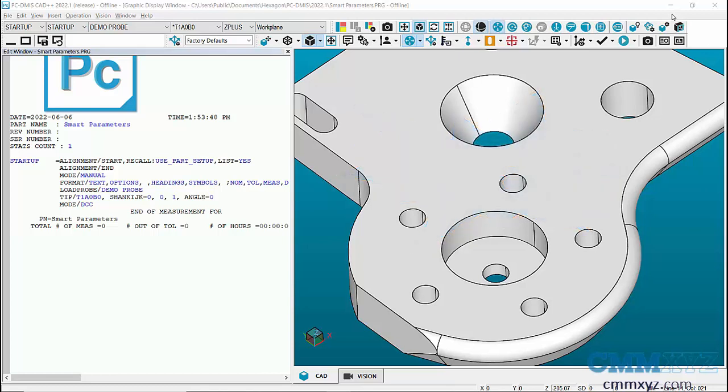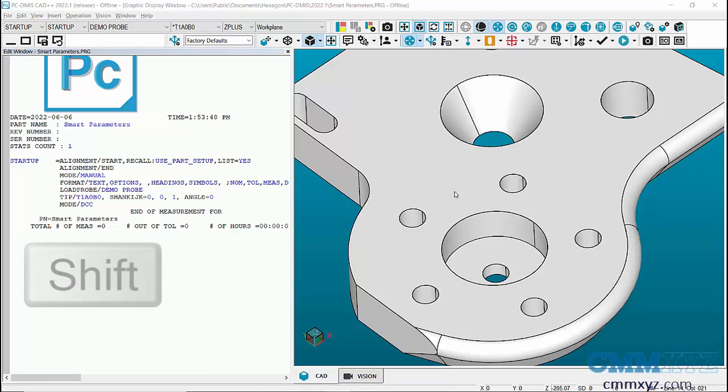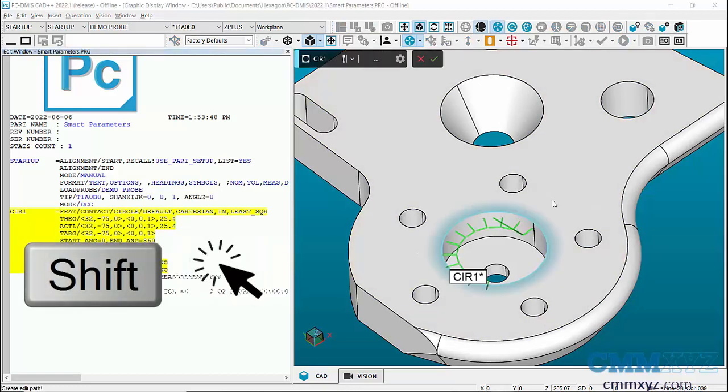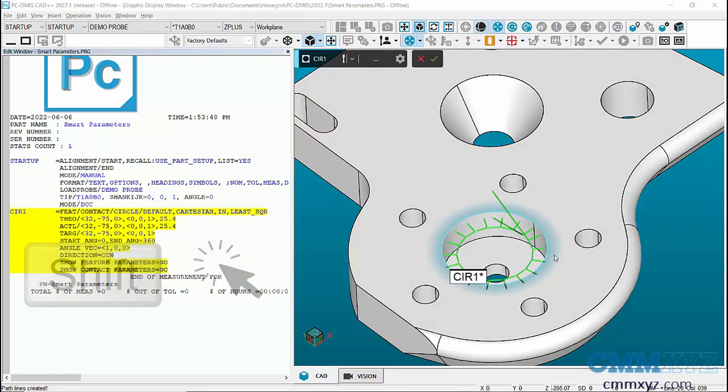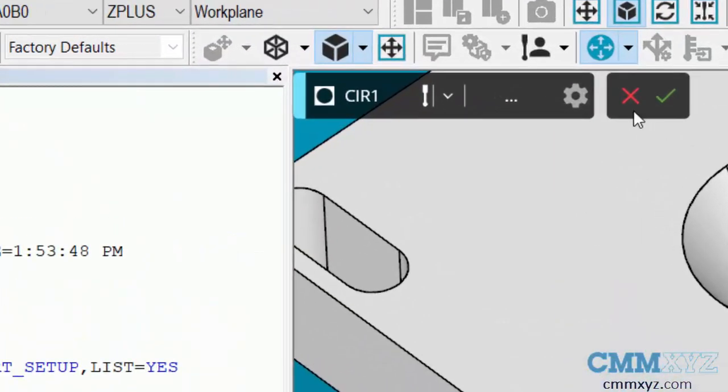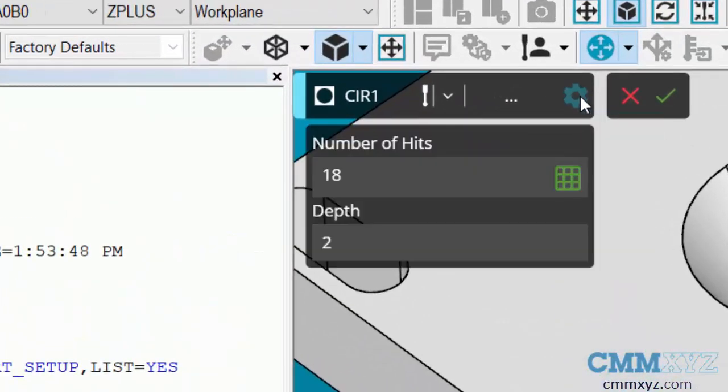Let's just create a few quick features on circles. Hold down the shift key, I'll just click that one. You can see that's a preset number of hits for that circle, and if I hit the properties button...